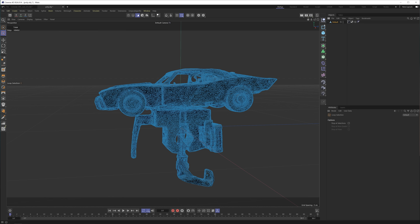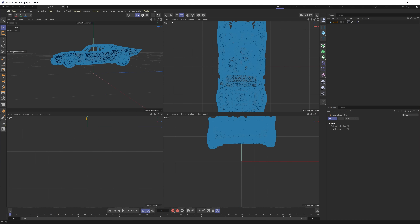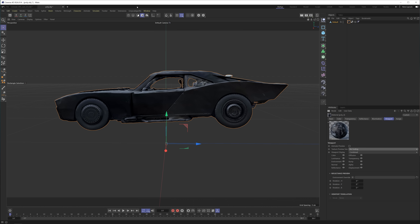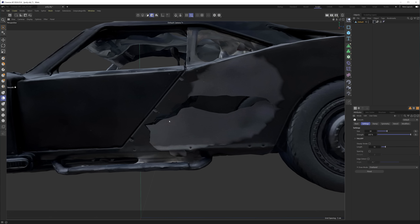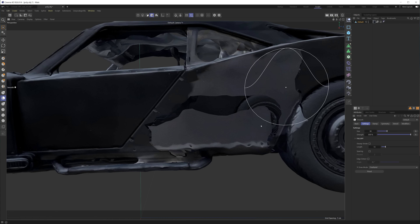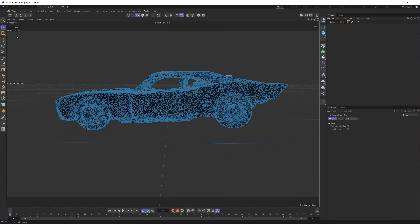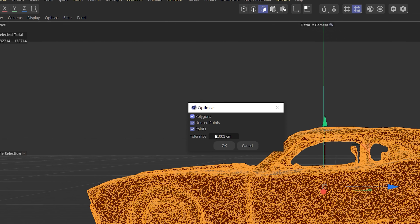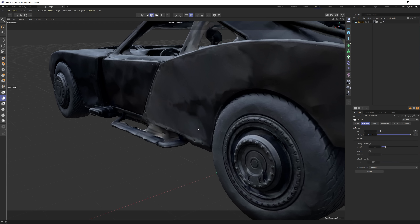I'll bring my OBJ into Cinema 4D, then in points mode, I'll select the areas of the scan I don't want to keep and delete. Then I'll double click my texture, go to viewport, and change the texture preview size — I'll shift that to no scaling so I can see the final look more correctly. If I jump to sculpting right now and start to smooth an area, this will start happening to my model, because I need to make sure all my polygons are connected. To do that, I'll go to points mode, select all, then go to mesh, remove, hit the gear next to optimize, then change to .005 and hit OK. So now I can sculpt without things separating.